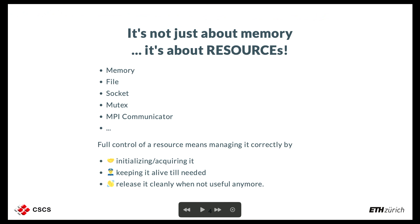But it's not just about memory. Whatever resource you want to use, you want to use it correctly. It can be a file, a socket, whatever. Full control over a resource means managing it correctly. Resources generally have a protocol for initialization, but also for cleaning up and releasing them.